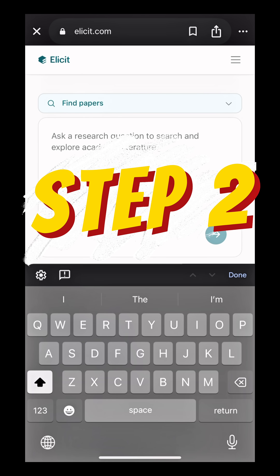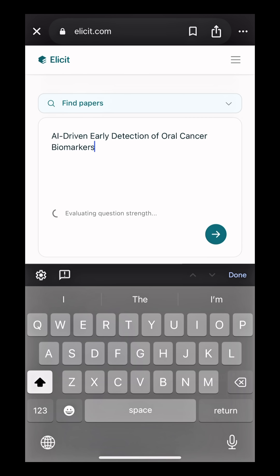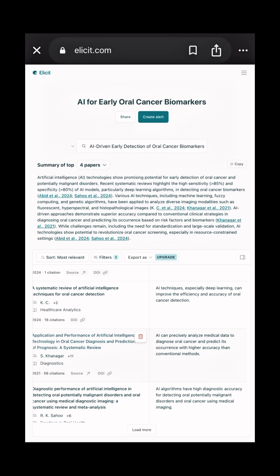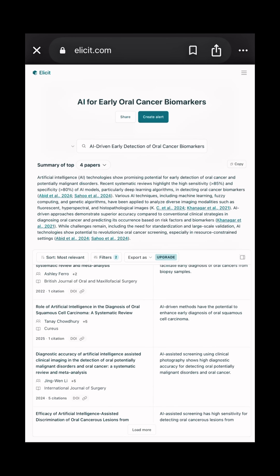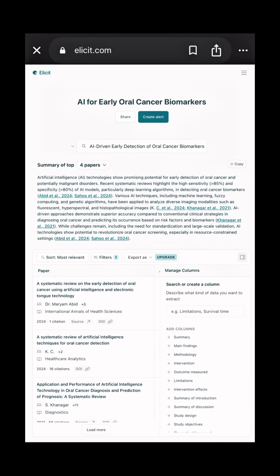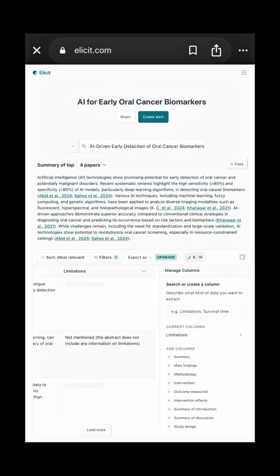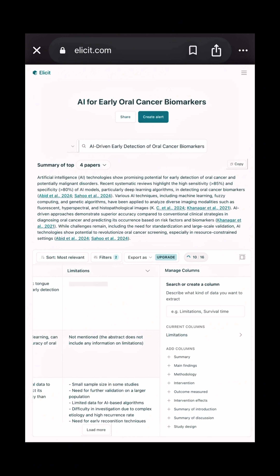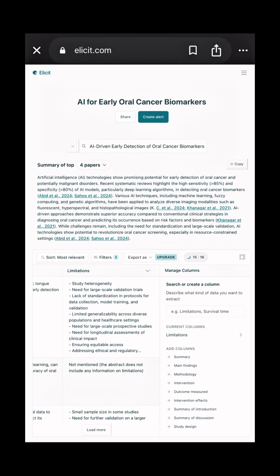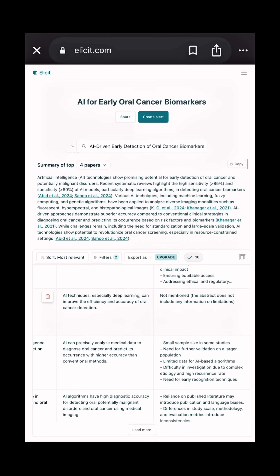Next, go to elicit.com and paste this topic. Elicit will instantly generate a beautiful table of relevant papers, complete with study type, outcomes, sample sizes, interventions, and much more. Do you want more control? You can simply customize the table — select which columns you want and tailor it to your needs.